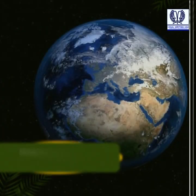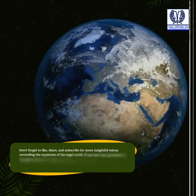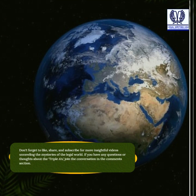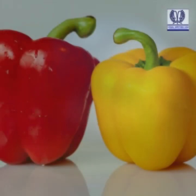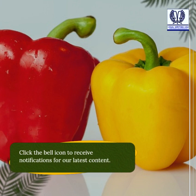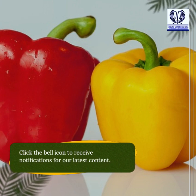Don't forget to like, share, and subscribe for more insightful videos unraveling the mysteries of the legal world. If you have any questions or thoughts about the triple A's, join the conversation in the comment section. Click the bell icon to receive notifications for our latest content.